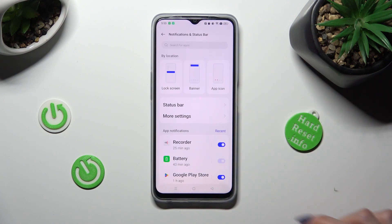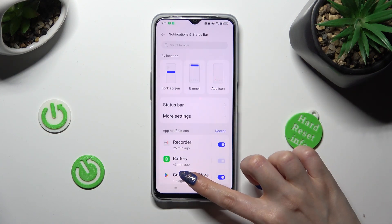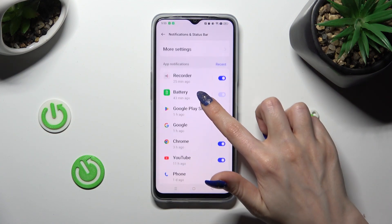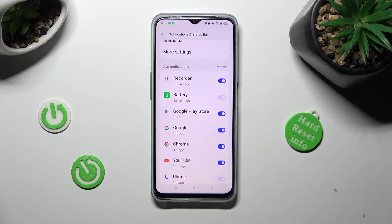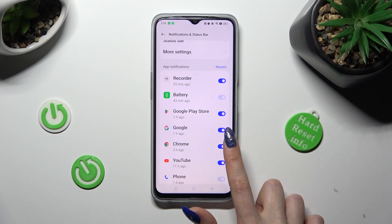Following that you need to scroll down again and click on the switch next to one of your apps from which you want to block notifications, like Chrome.